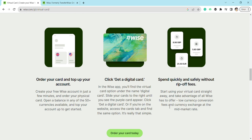You need to have some money in your account, and after that just click to get a digital card. In the Wise app, you will find the virtual card option under the name 'digital card'. Slide your card to the right until you see the purple card appear, then click to get a digital card.